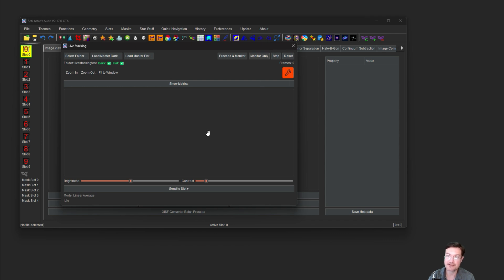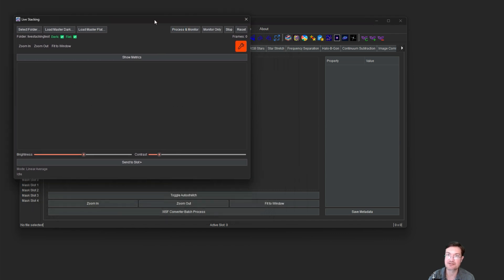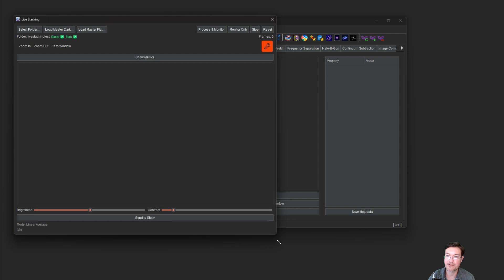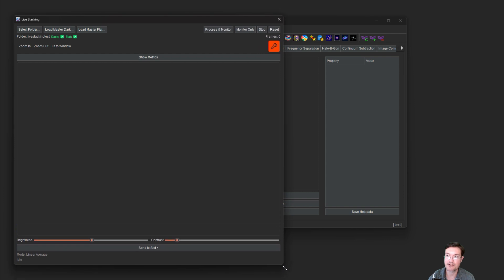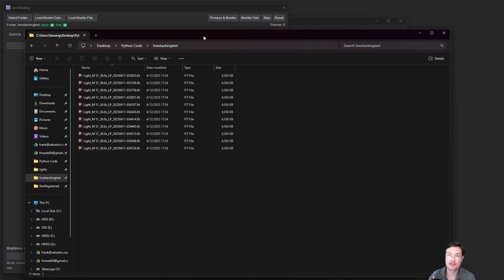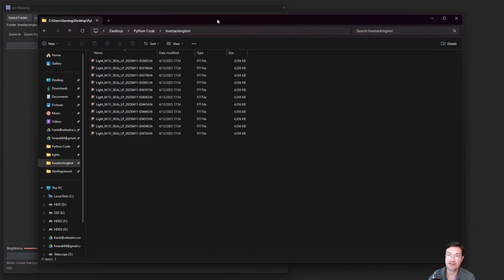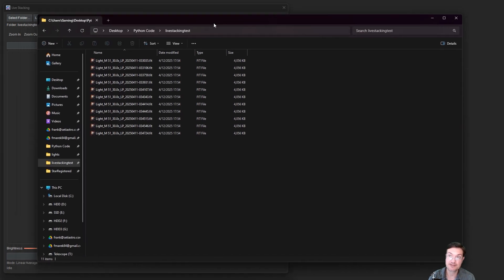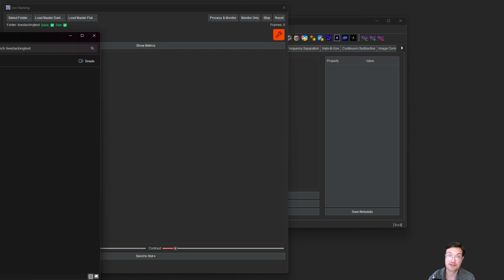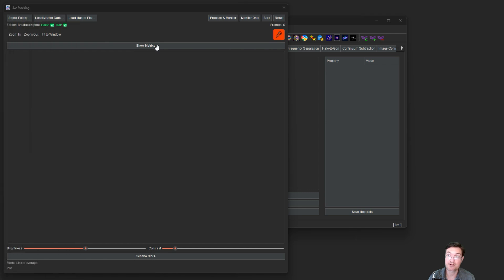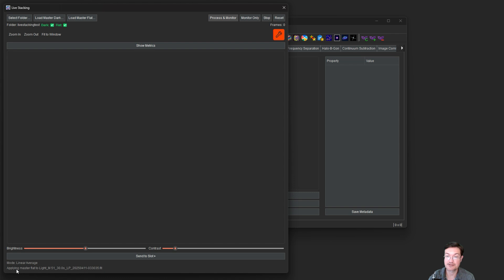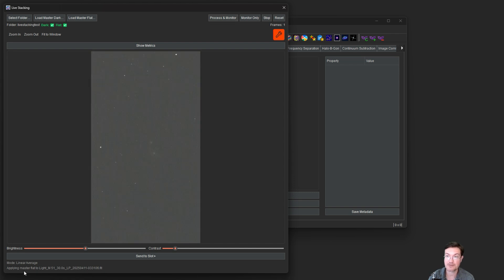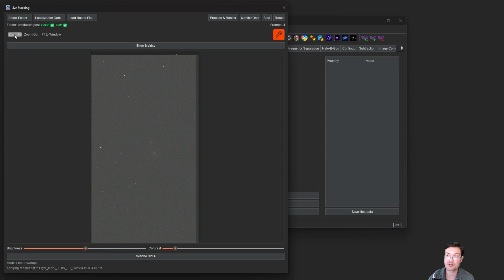Process and monitor. Like I said, it's going to process all the images in there first and then start monitoring the folder. Monitor only is going to be looking for new files coming in. There's a frame count and we'll see some fun stuff here. So let's get into it. I'm going to make this a little bit bigger here. Now I already have some files in my folder we're going to be monitoring. So I'm just going to click process and monitor. And at the bottom here there's a little mode. Right now we're in the linear average mode. We haven't accumulated enough data yet to switch over to the mu sigma clipping.